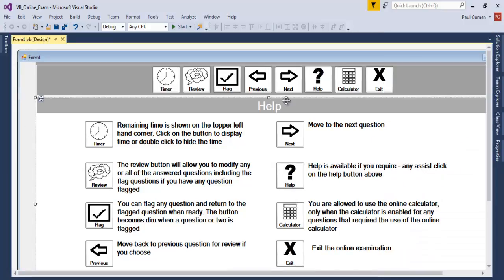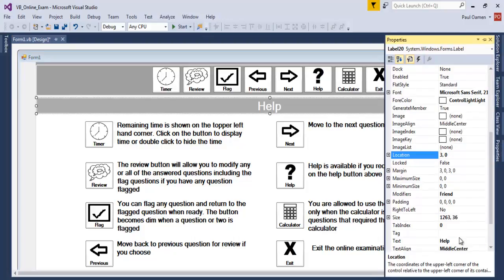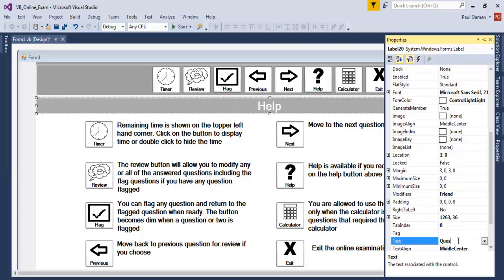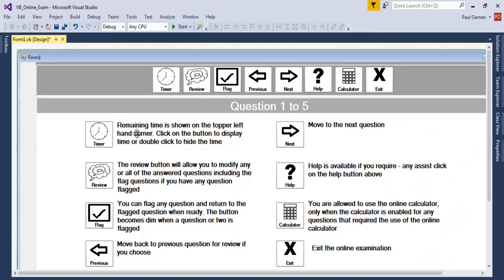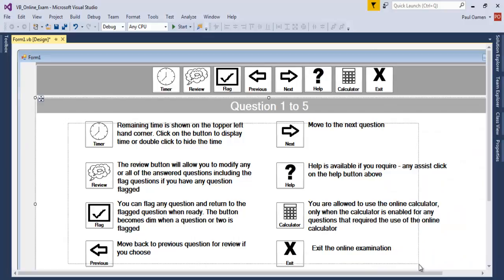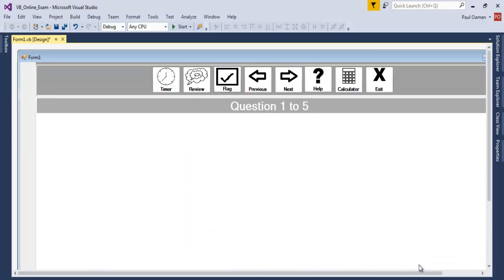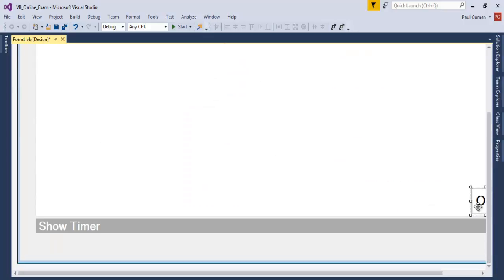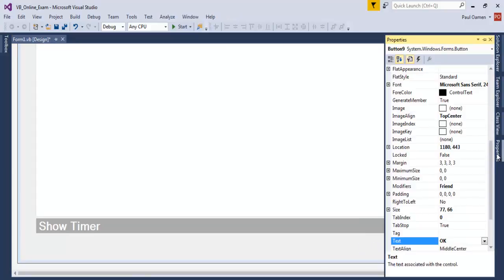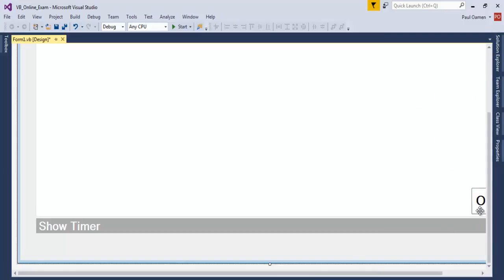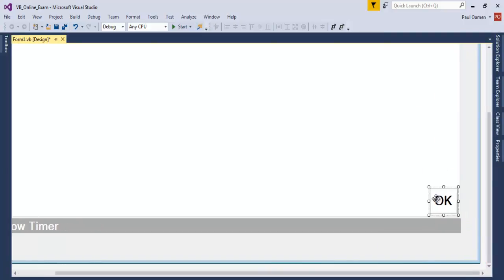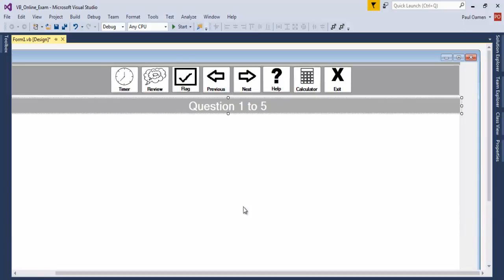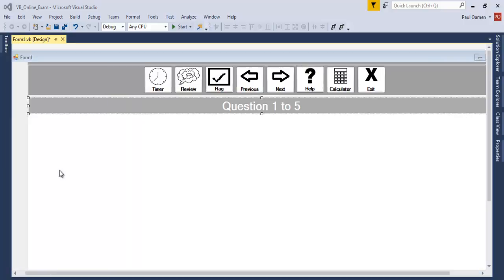Now let's change the content in here. Let's change this label to 'Question 1 to 5'. I'll delete all of these because I don't need them. The OK button on this one needs to go as well — we have to navigate with the arrow up here.